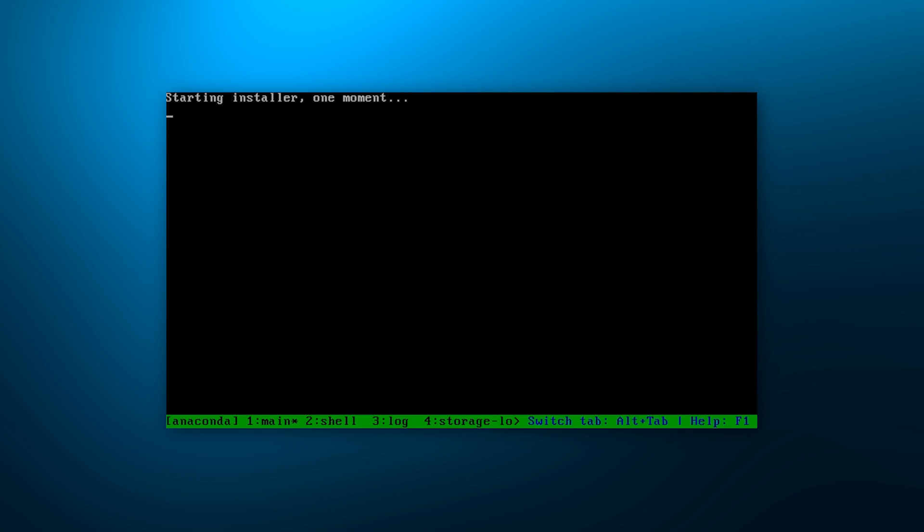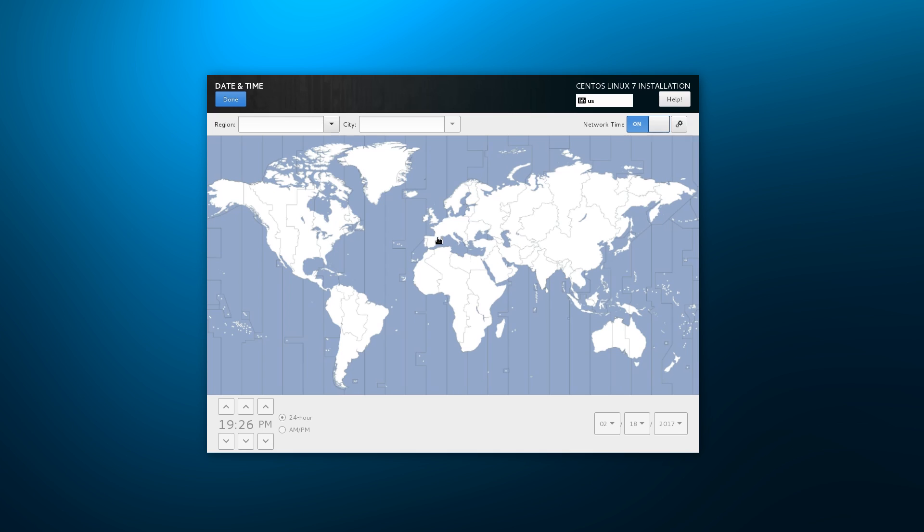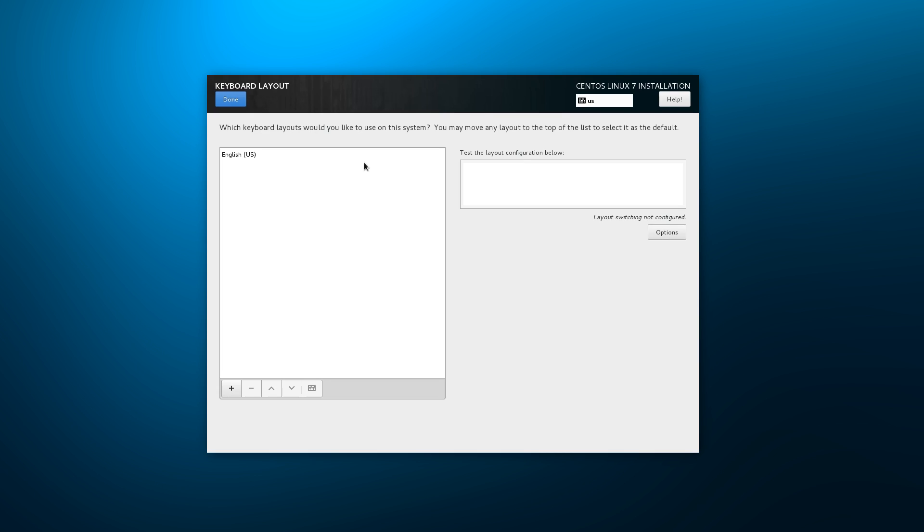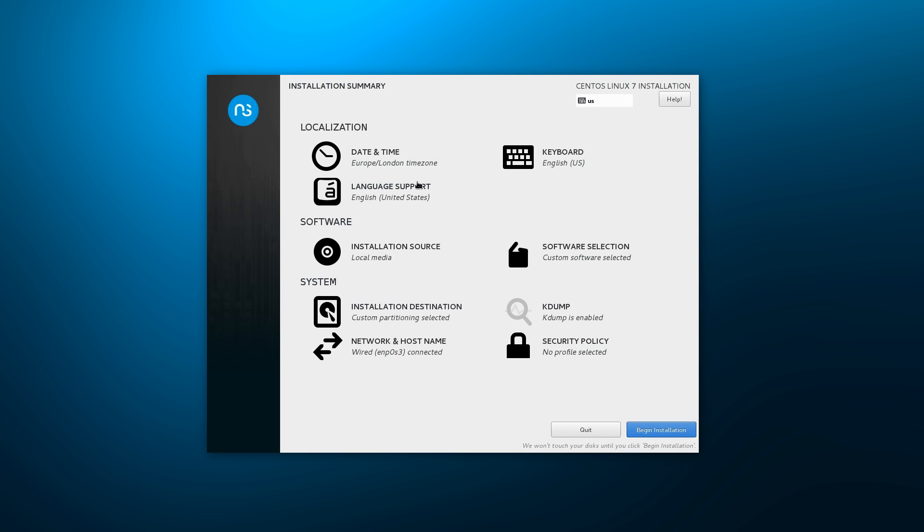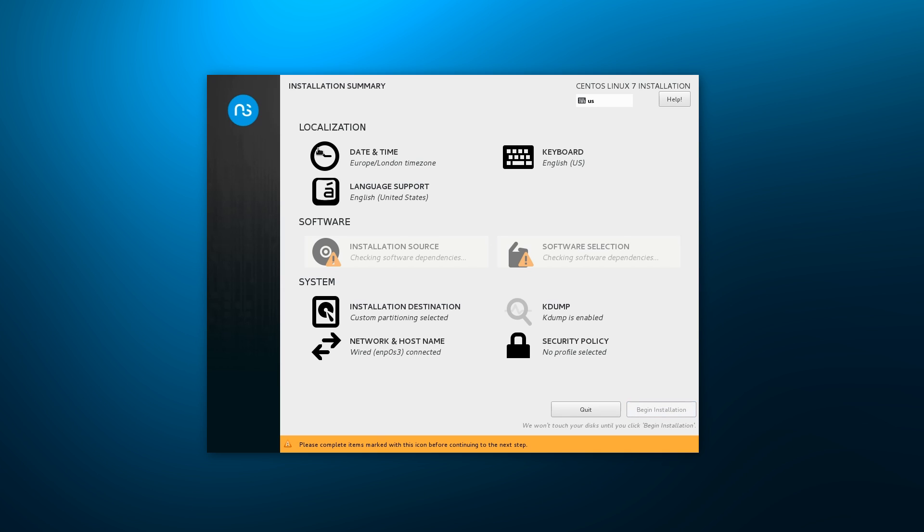Upon booting from the ISO, we are presented with a choice of installation methods. We proceed with the interactive installation and see a typical CentOS 7 installer. We choose our time zone, keyboard layout and language. In the software selection, the only available choice is minimal install.